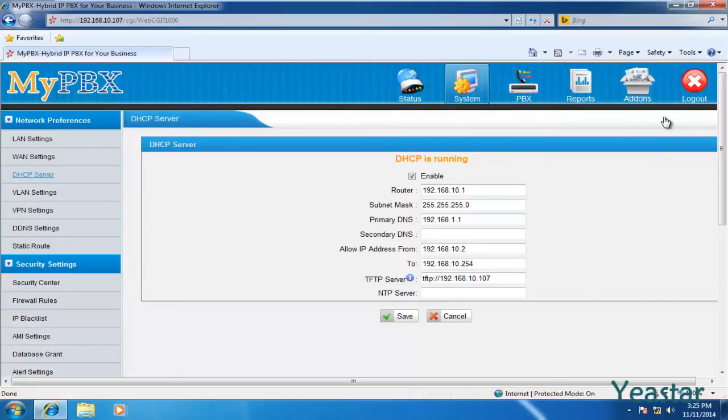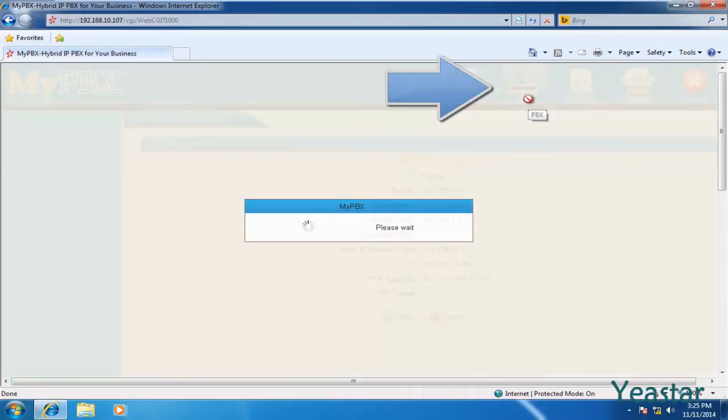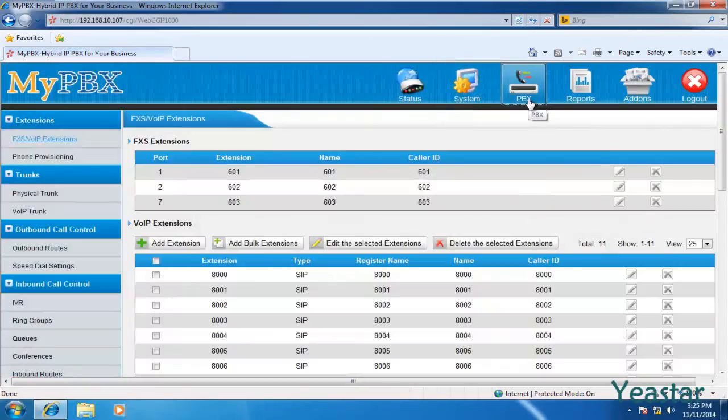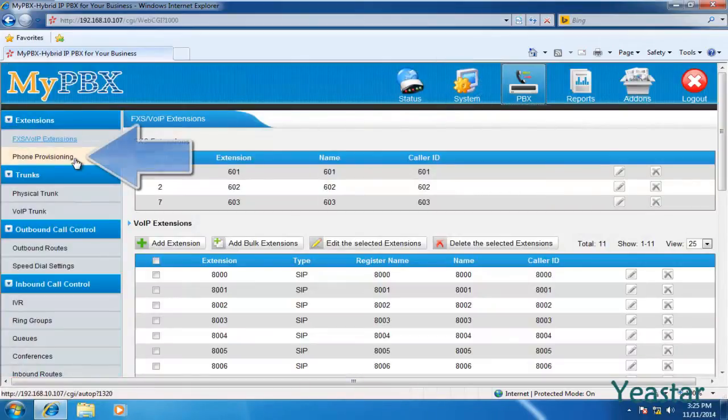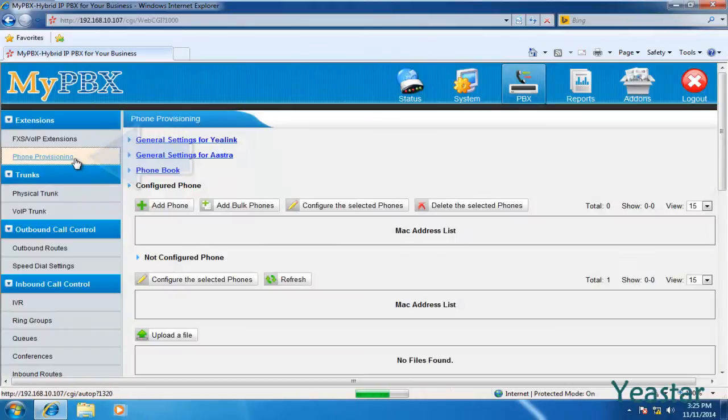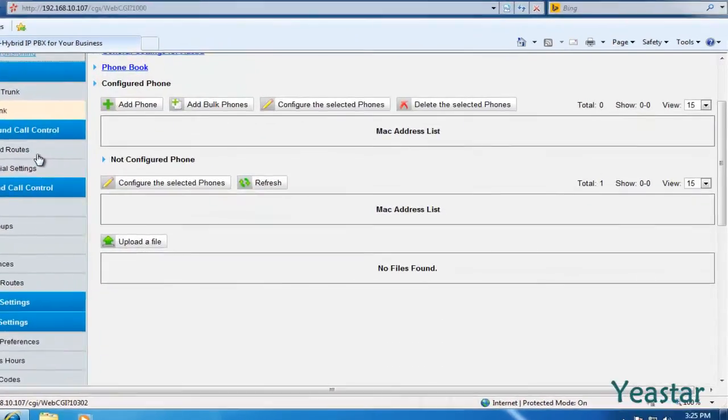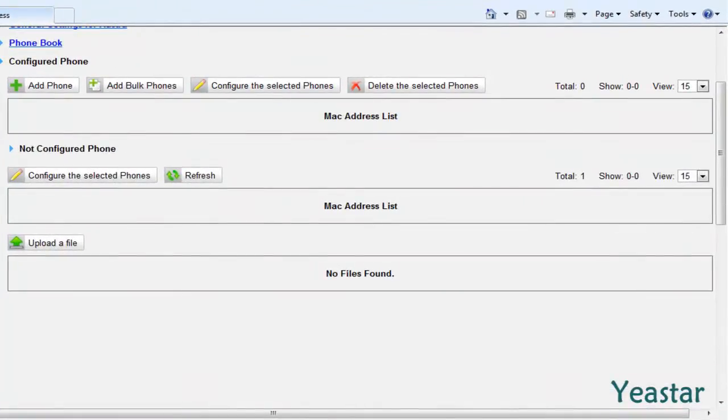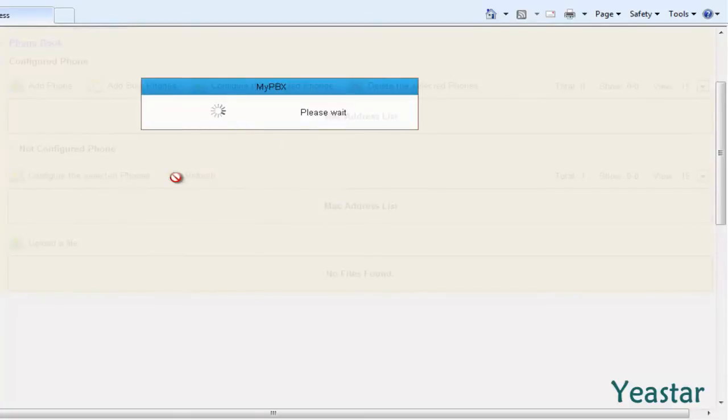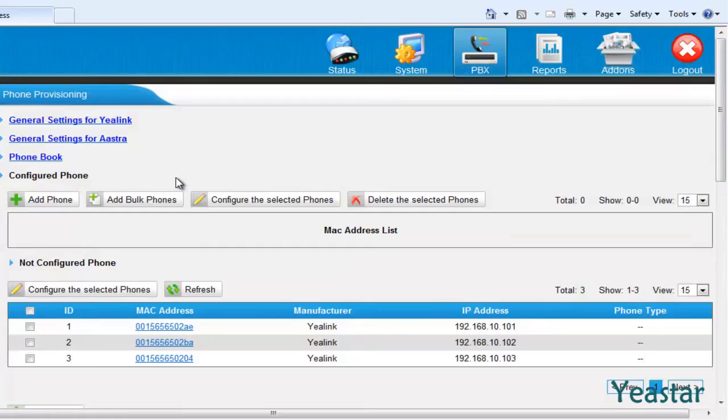MyPBX DHCP server is on. Now connect the IP phone to the network. Click the refresh button under not configured phone. The IP phones in this local network will appear.